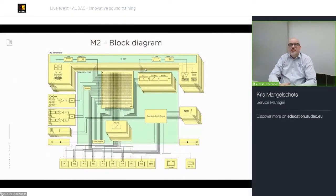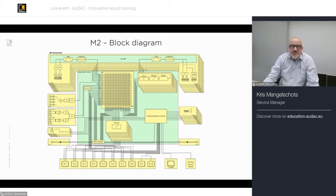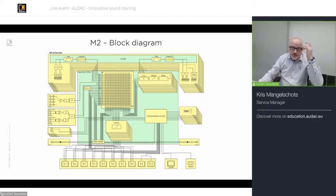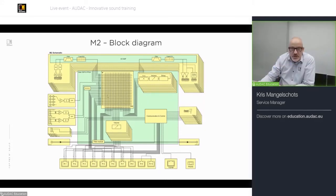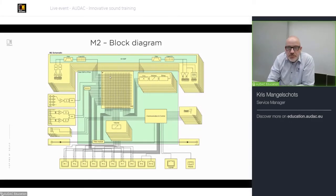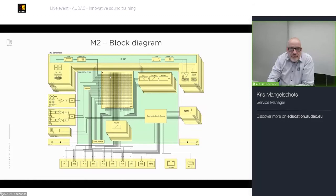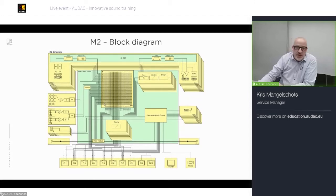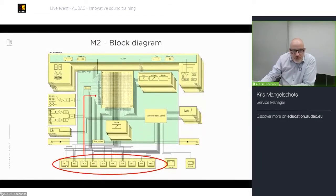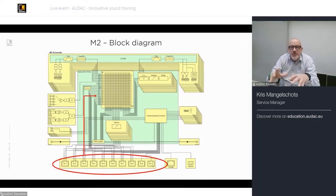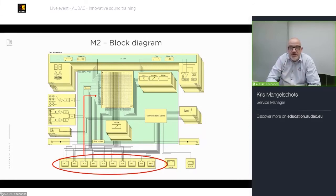Looking at the M2 block diagram to understand internal signal processing: the device runs on 24V, converted to 5V, 3.3V, and 1.2V for DSP and FPGA. You have P1 through P10 peripheral inputs on the back — the PI board with 10 RJ45 connectors. P1 to P8 can carry audio and data; P9 and P10 can only carry data.